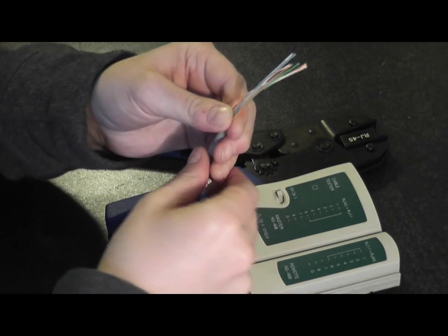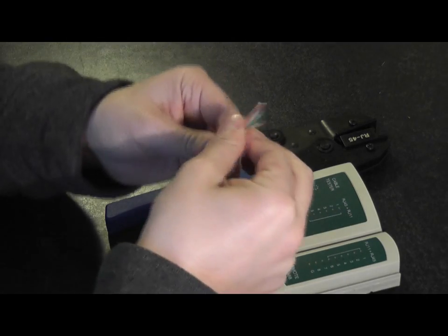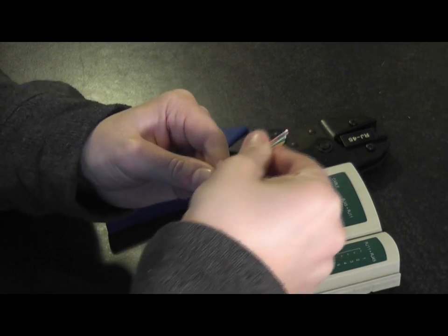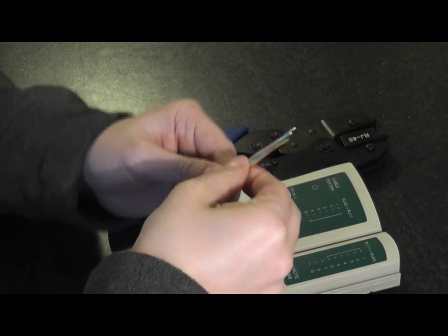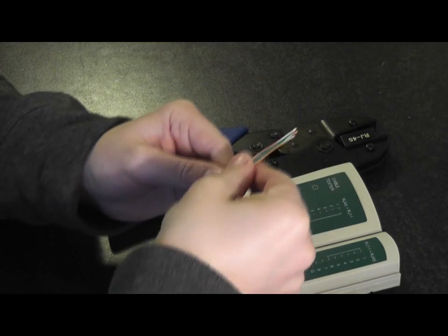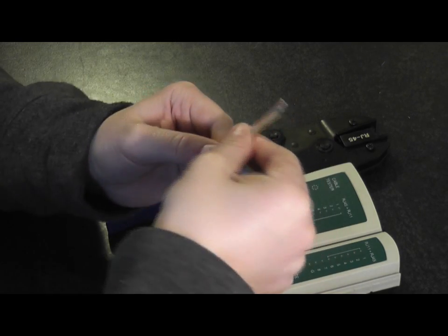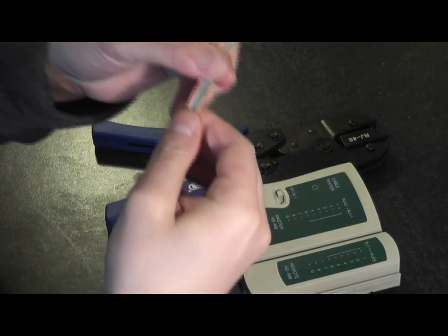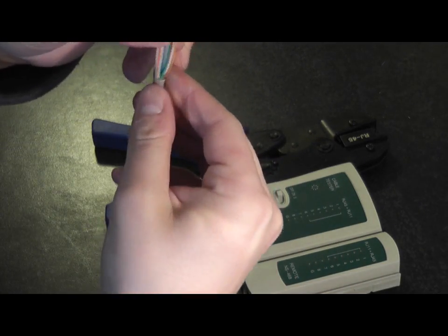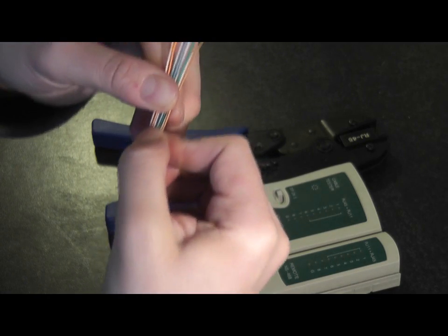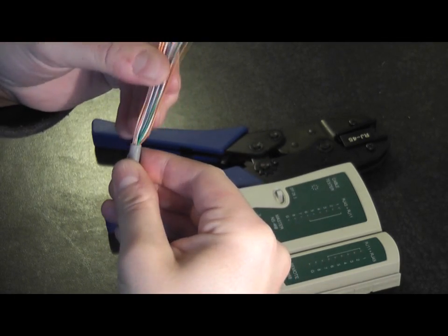So I'm going to pull those out tight. You can just use your finger to straighten all the strands out. They're pretty good there.